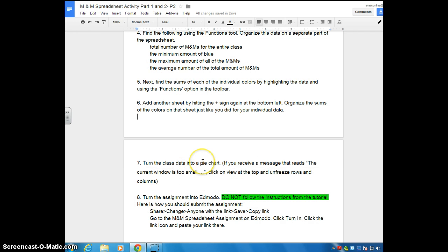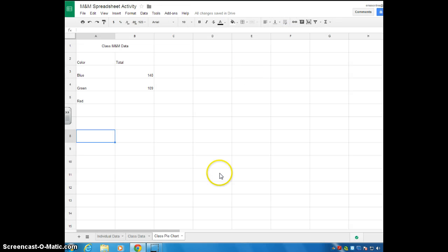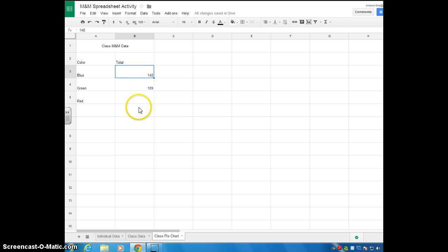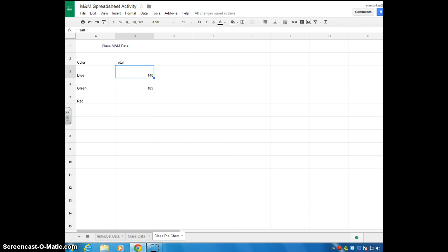Then it says: turn the class data into a pie chart. I'm not going to go over that because you should have learned it in Part 1 — if you forget, watch the tutorial from Lesson 1. As a quick reminder: highlight the colors and their totals, go to Chart, and select pie chart. Customize it, make sure you title it, and make sure your pie pieces match the color they represent — you will lose points if you forget those things.